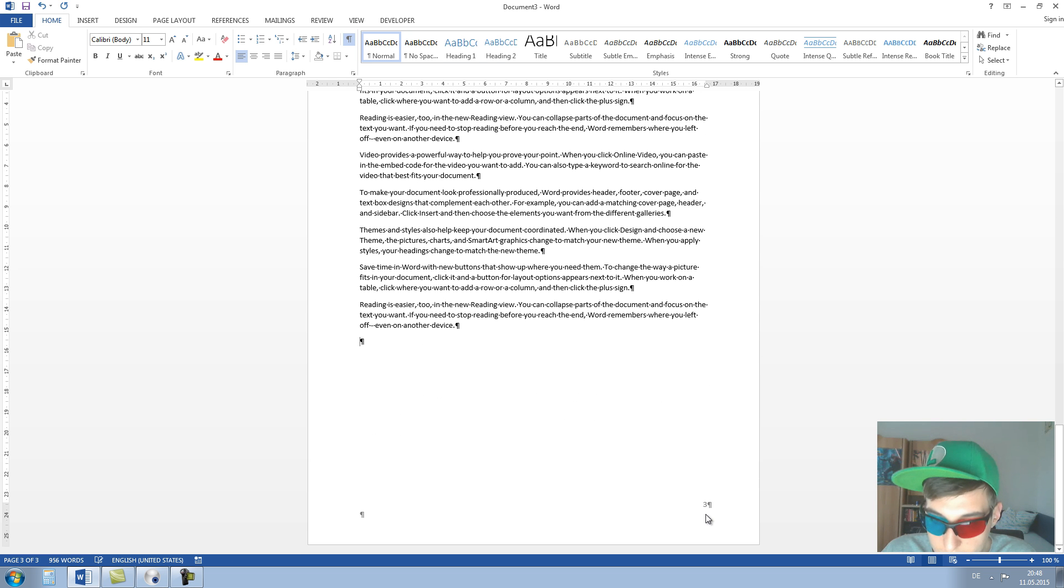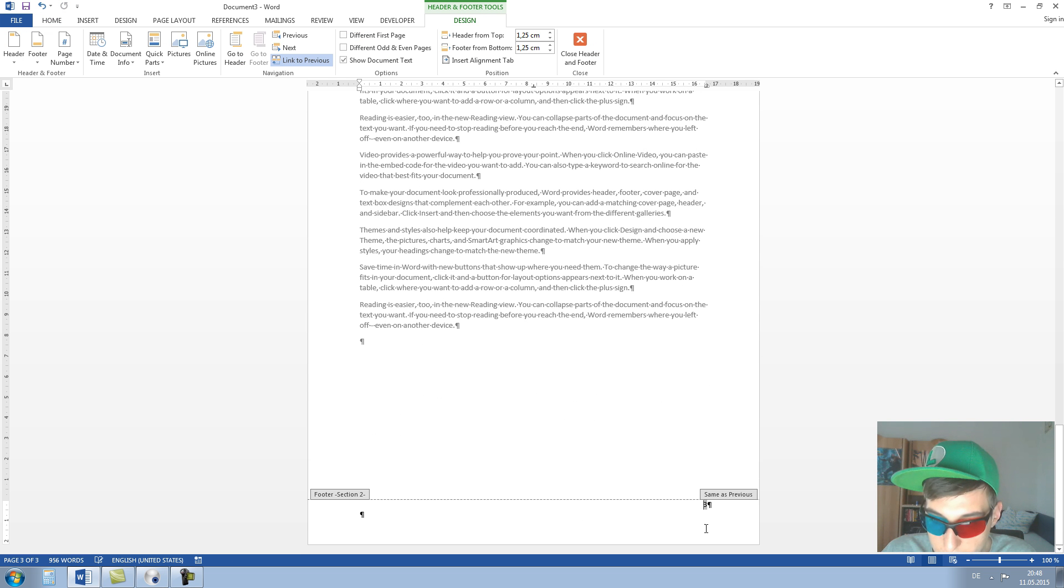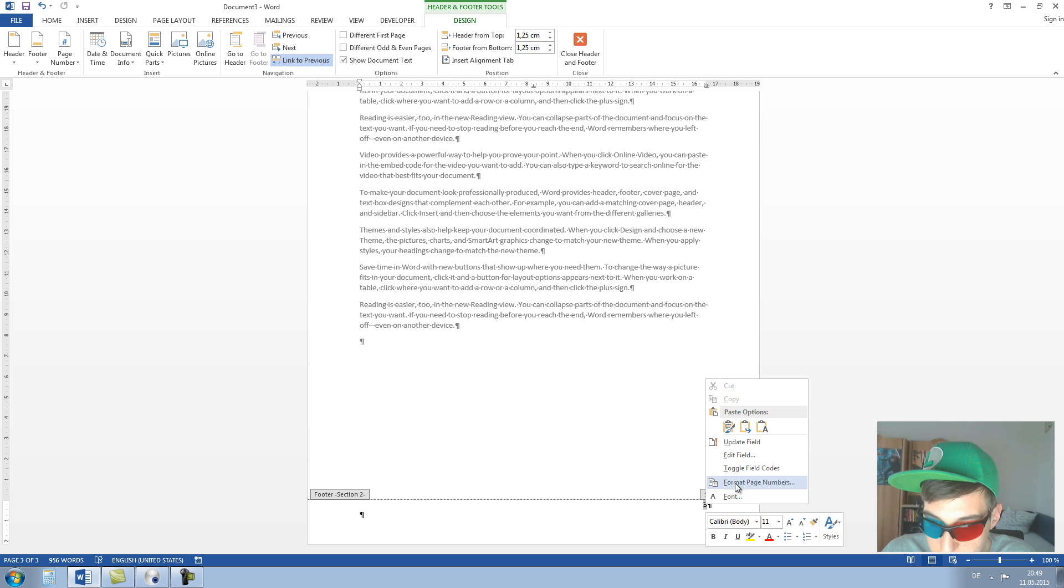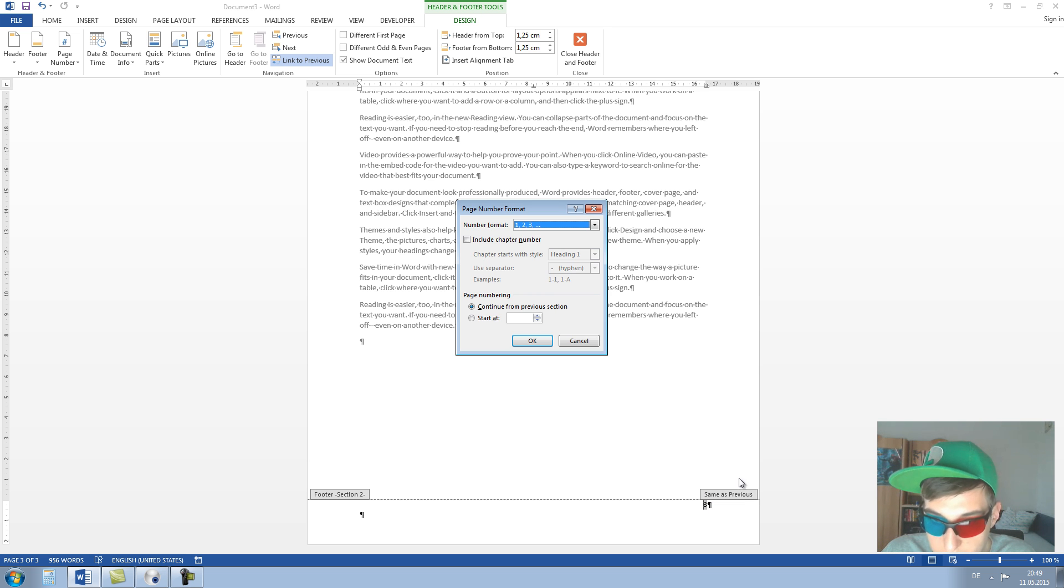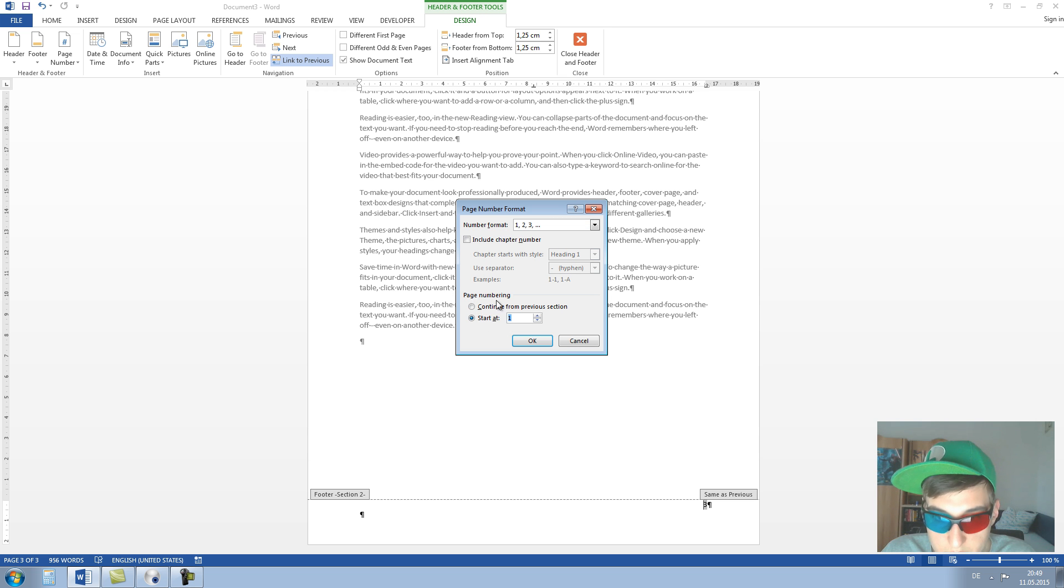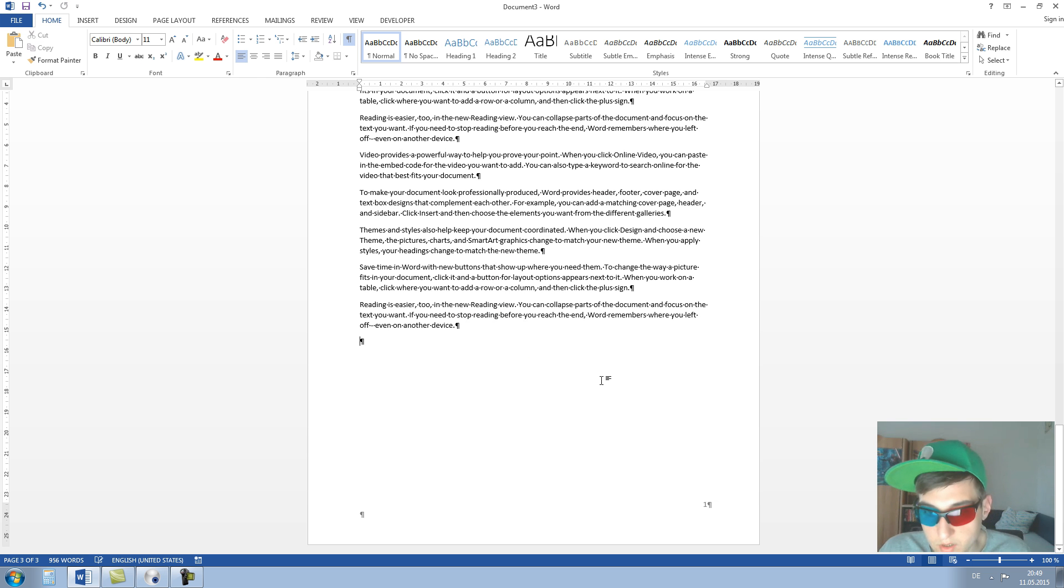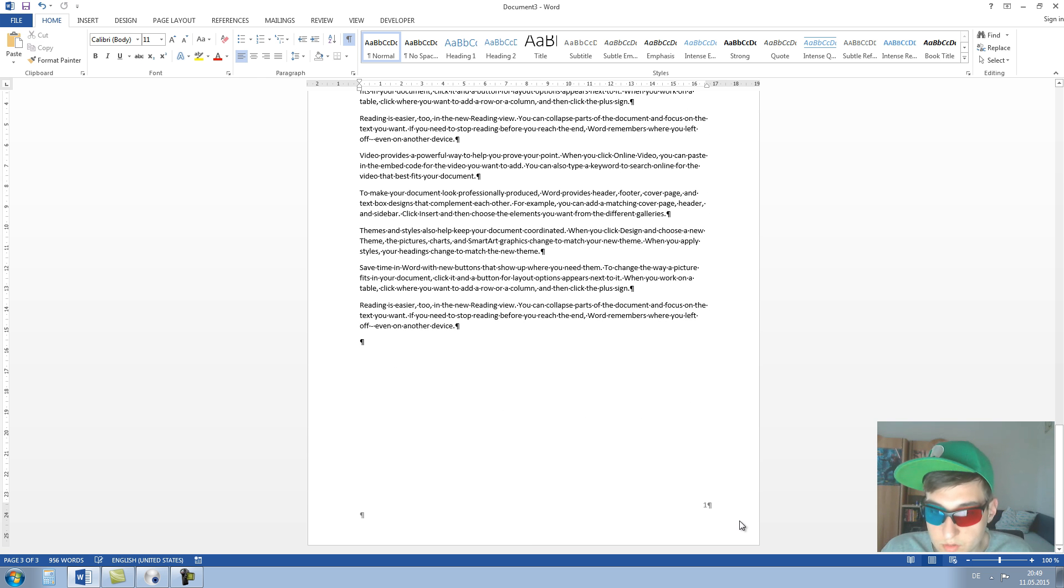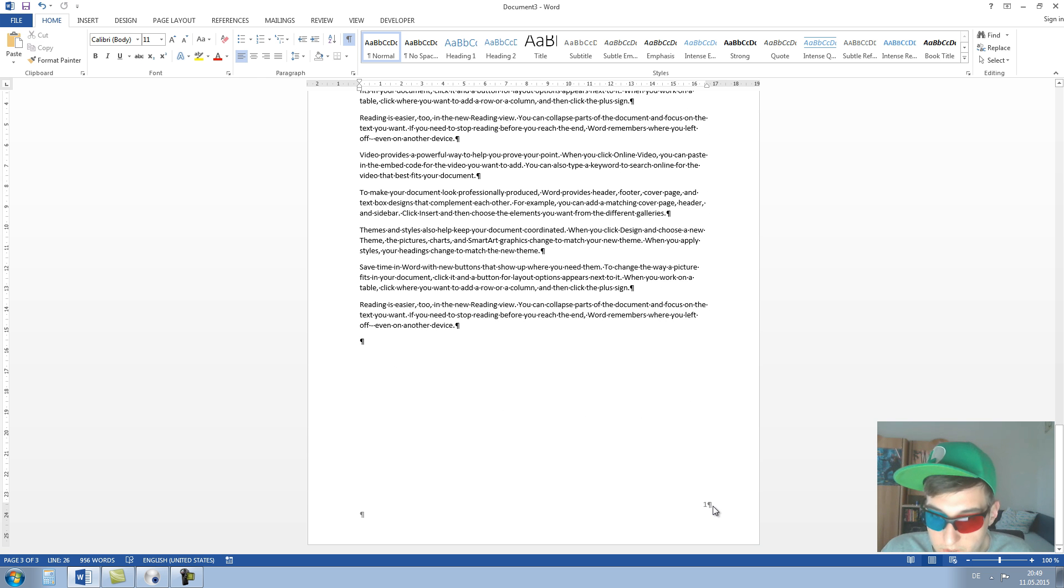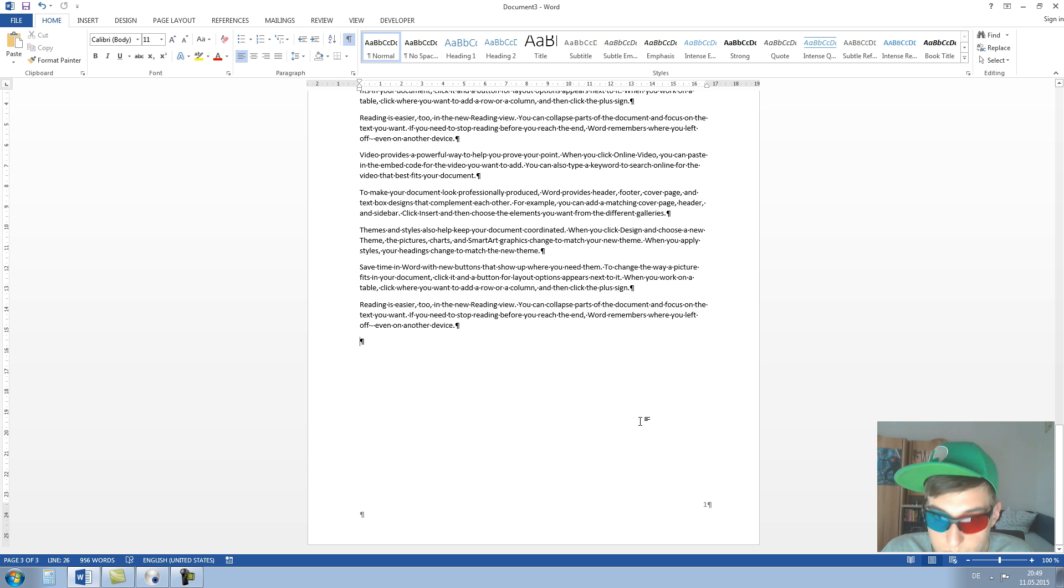Now we go to the third page and right click on the page number and click on Start At and choose one for page numbering. And now you can see we have here, it starts at one.